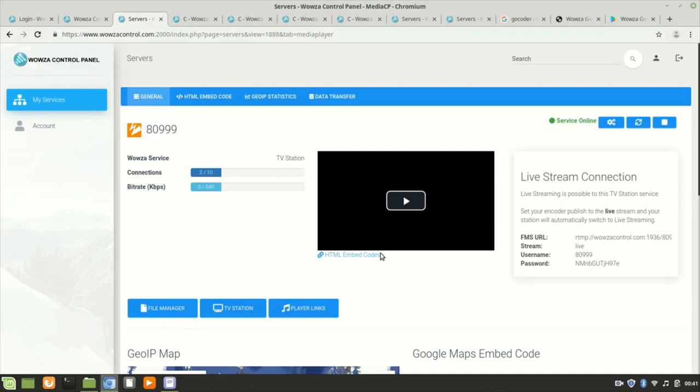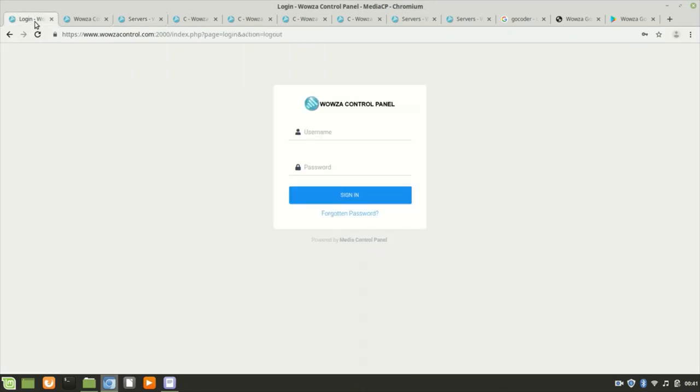Hello, I'm going to explain in a short video how to manage the server, an RTMP server, using our Wowza Control Panel. When you order, you receive an email with wowzacontrol.com, your email, and the password. After you log in...